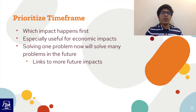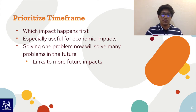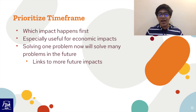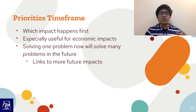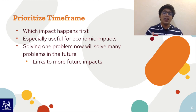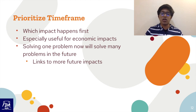The last way to prioritize is time frame — talk about which impact happens first. It's especially useful for economic impacts: say that tomorrow, if we don't pass this plan, we're going to have this many jobs laid off affecting this many people. Solving one problem now can also solve many problems in the future, so if you solve a short-term problem it links to more future positive impacts on your side of the argument.